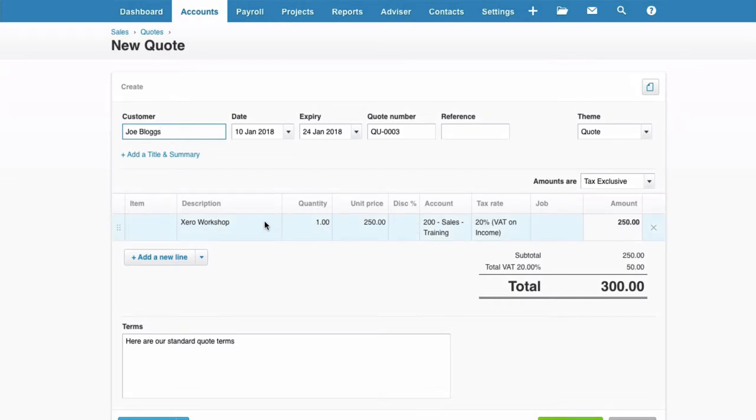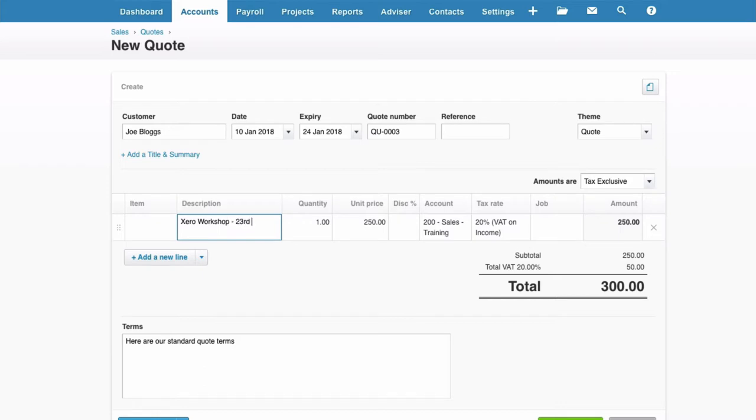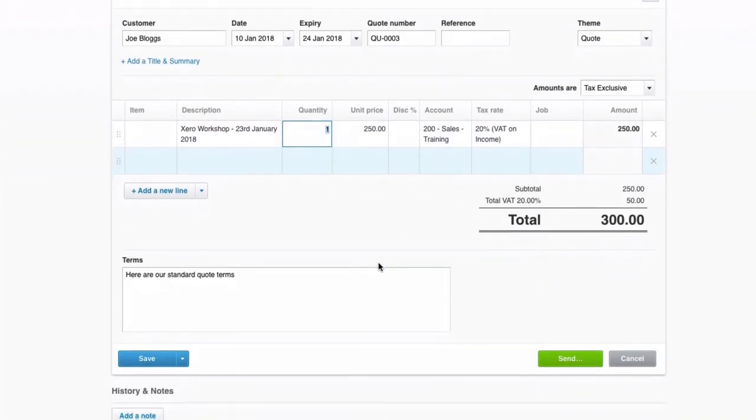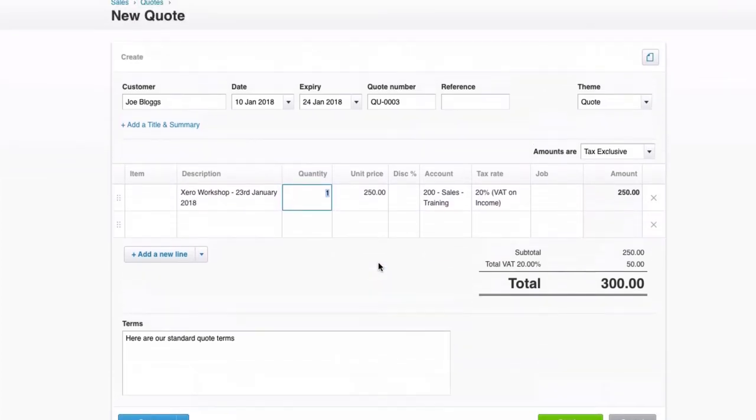If we want to change anything, we can. So let's say that this is for a Xero workshop on the 23rd of January. Other than that, it's exactly the same.